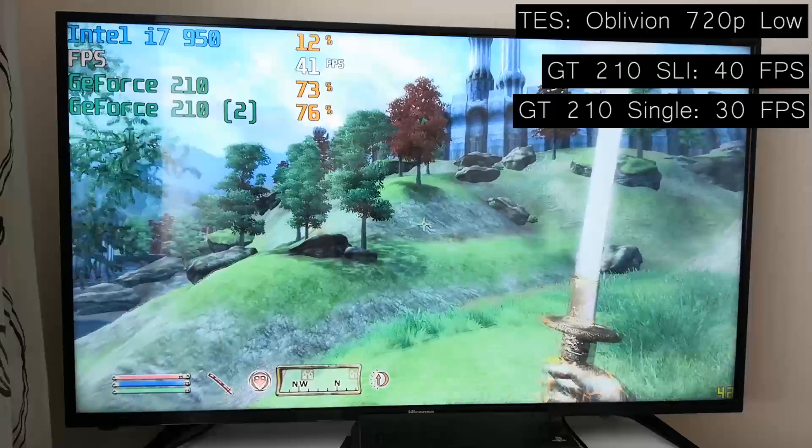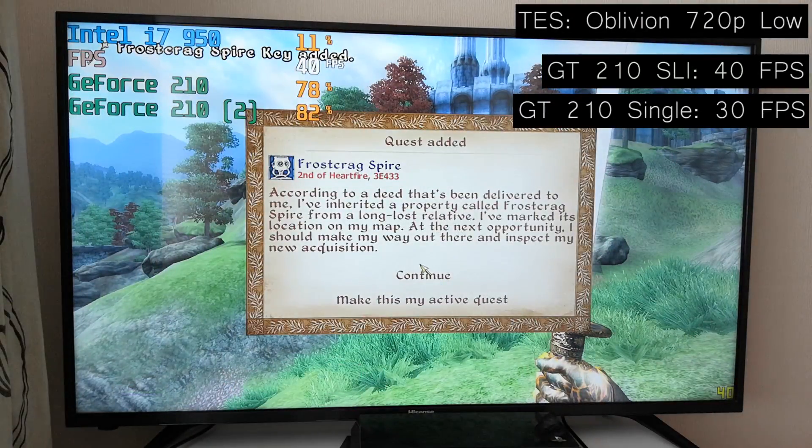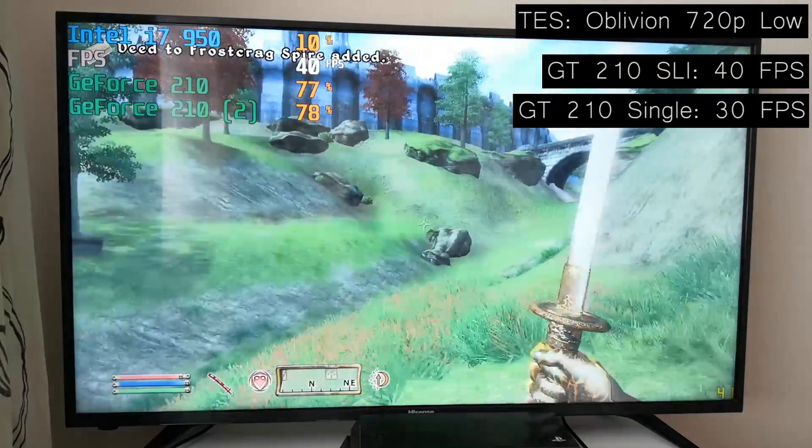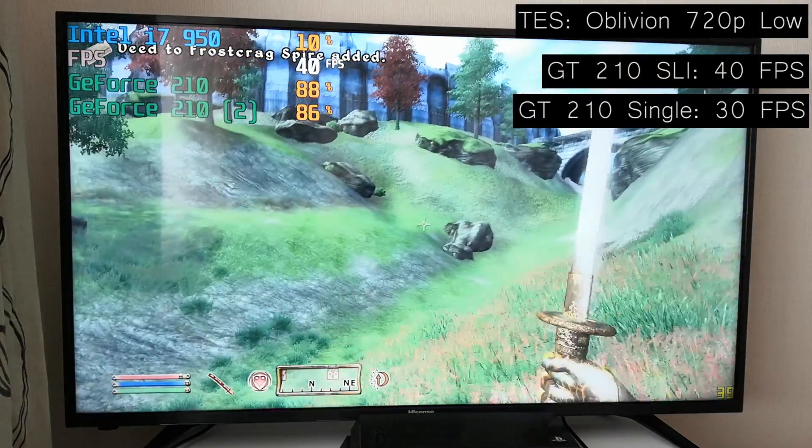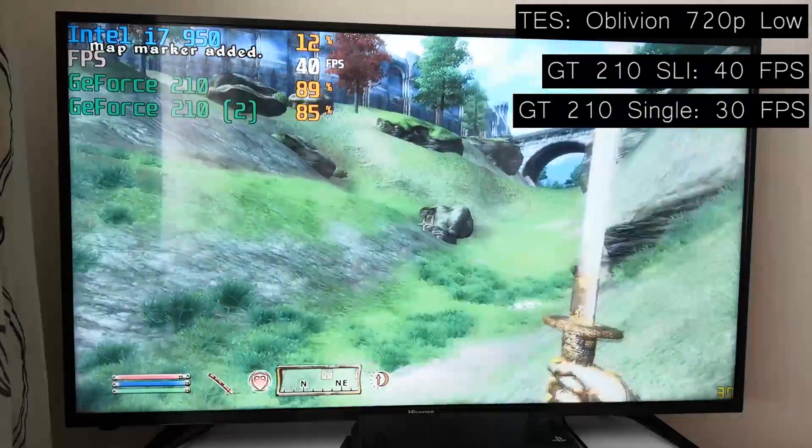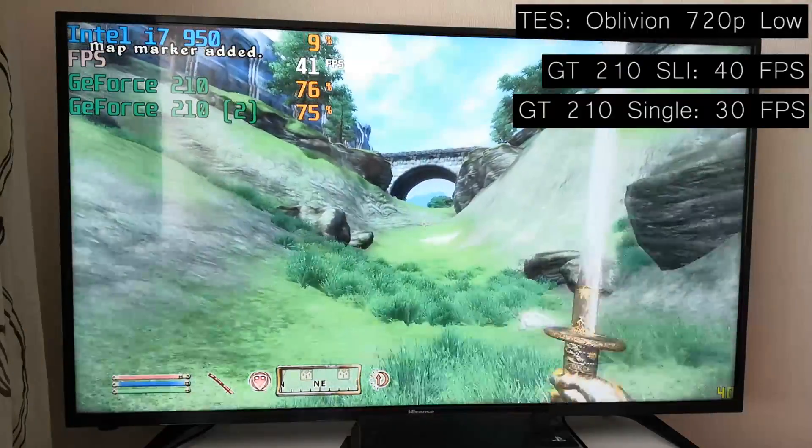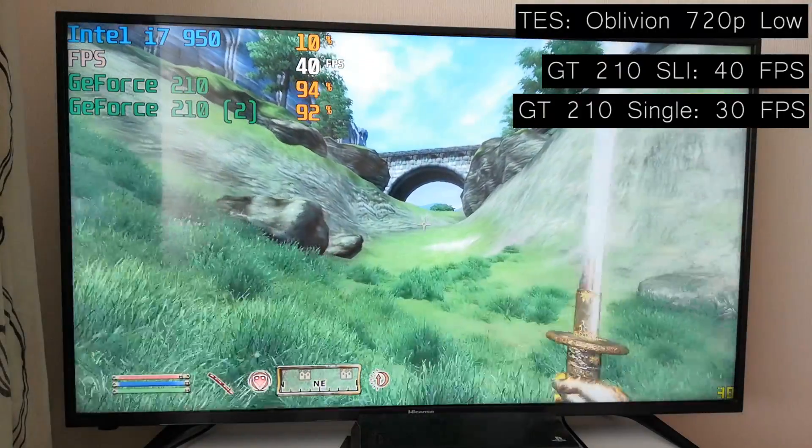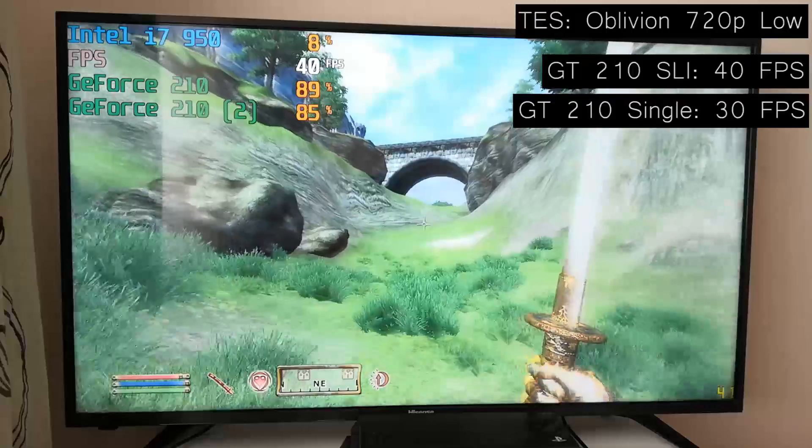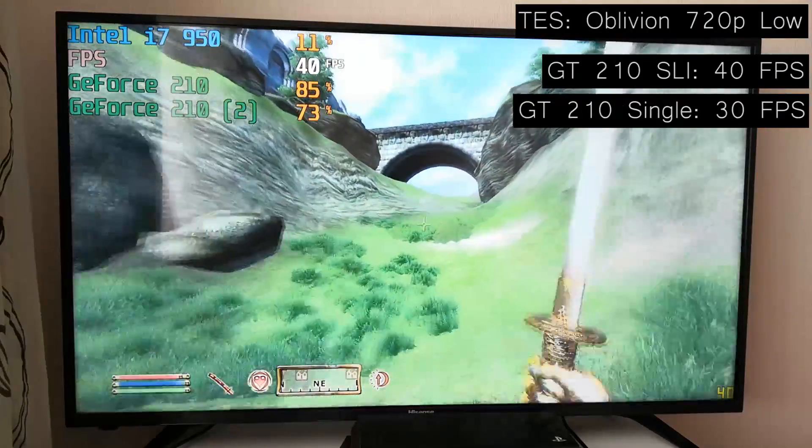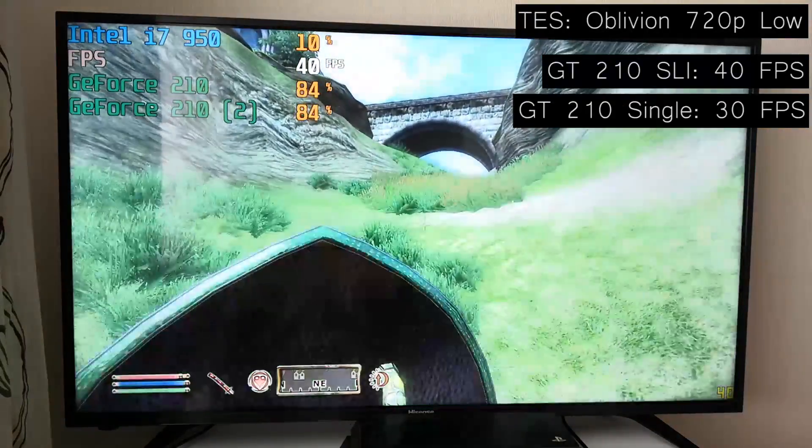But there were quite a lot of stutters with both setups here. The 210, to be completely honest, is a weak card, and even with two running together, it still won't allow you to play the modern and demanding DirectX 10 games that exist out there.